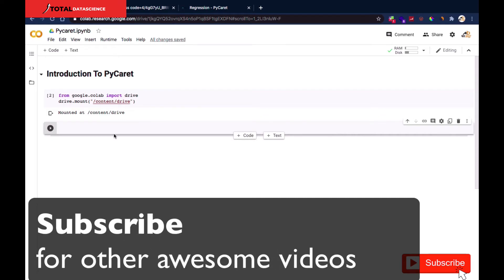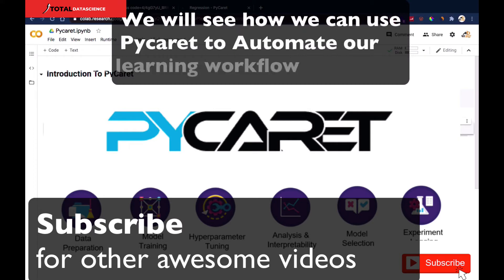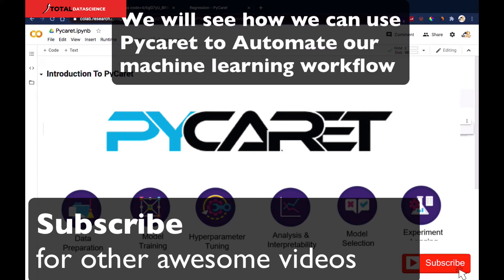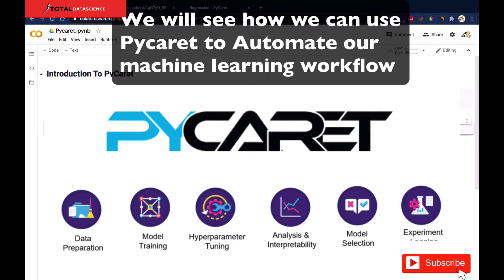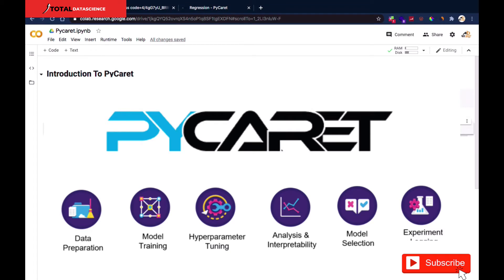Hello and welcome to TDS. In this notebook, we're going to see an introduction to PyCaret and some of the important functions you can use with it. If you're not familiar with PyCaret, this is your introduction. If you already are, these are important functions to stick around for. In subsequent videos, we'll see more advanced features of PyCaret across different domains. Let's get started.